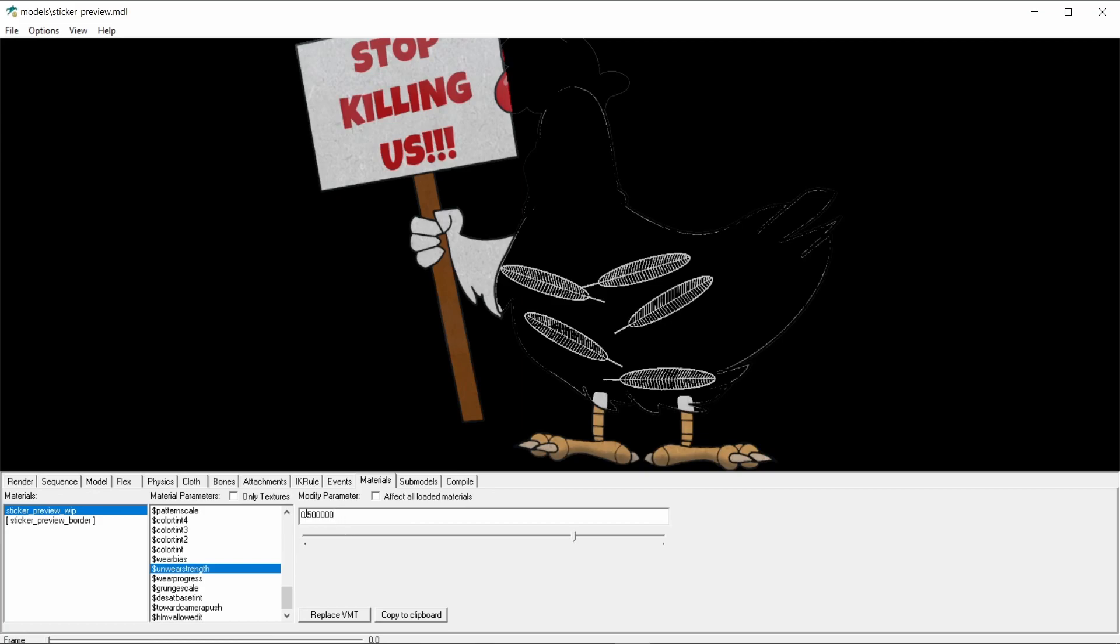Since we're satisfied with the result, let's copy the wear with max and the unwear strength to the VMT file.